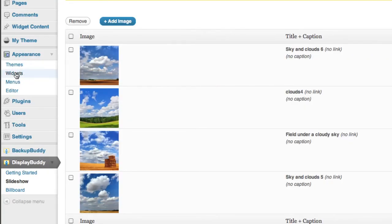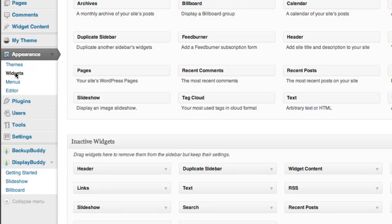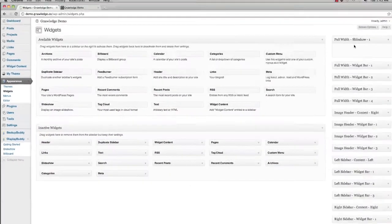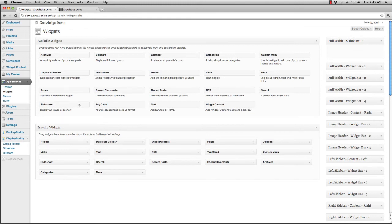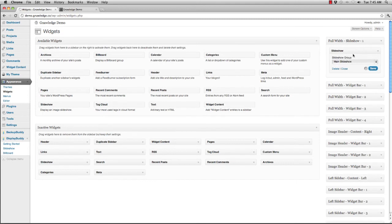I simply go to the widget area of my WordPress dashboard. Right here, full width slideshow right at the top. And all I have to do is drag a slideshow widget right there. I'll select main slideshow from the list and click save.